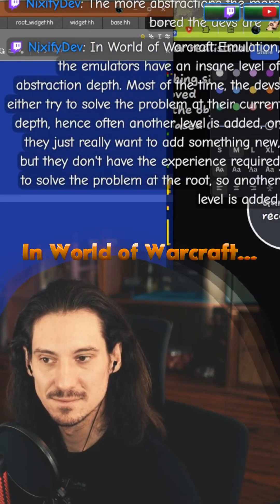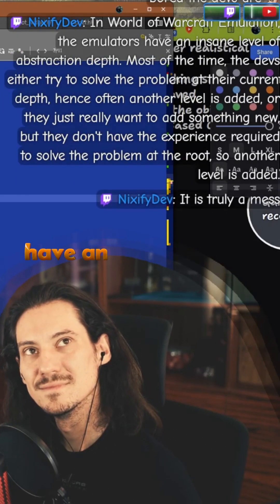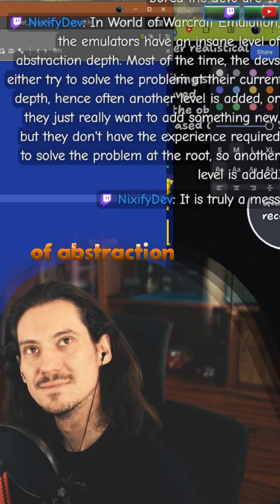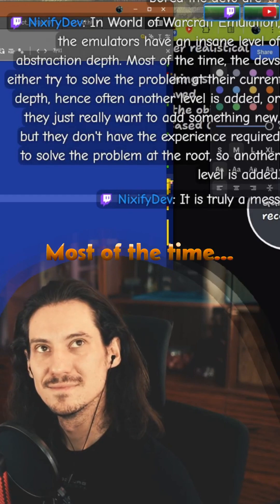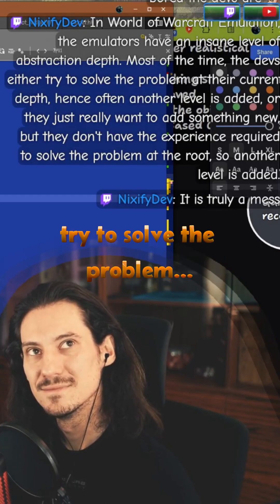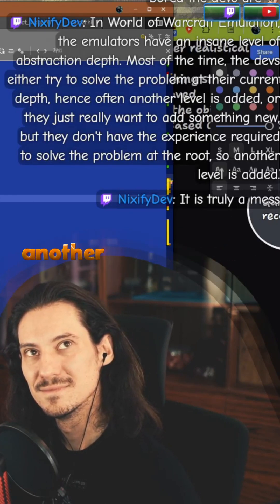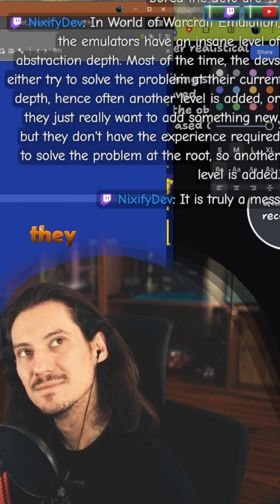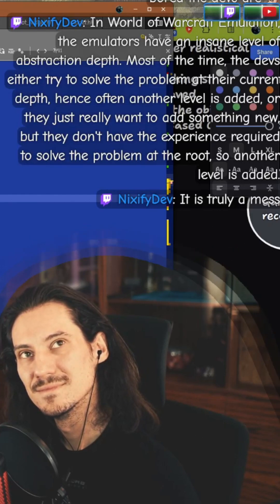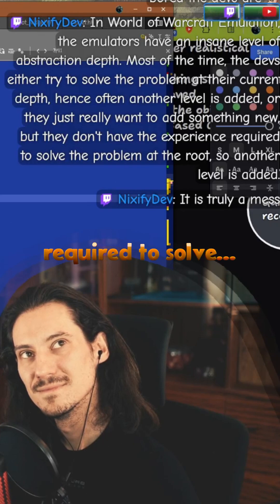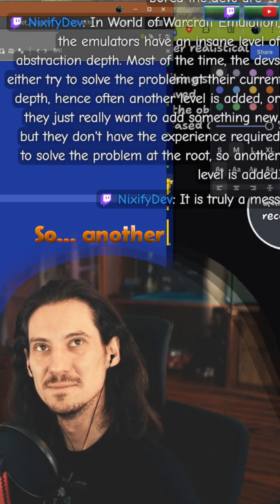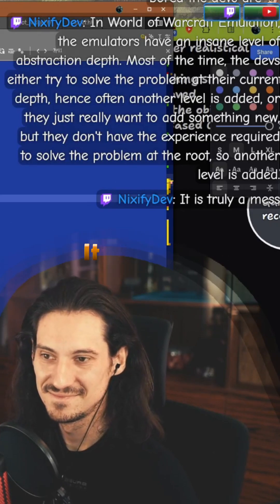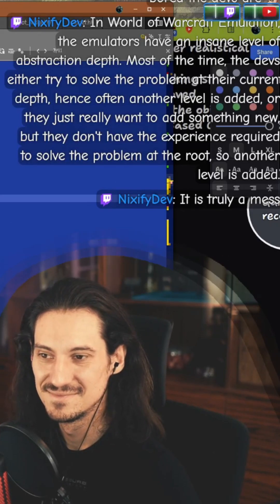In World of Warcraft emulation, the emulators have an insane level of abstraction depth. Most of the time, the devs either try to solve the problem at their current depth, hence often another level is added, or they just really want to add something new but they don't have the experience required to solve the problem at the root. So another level is added. It is truly a mess.